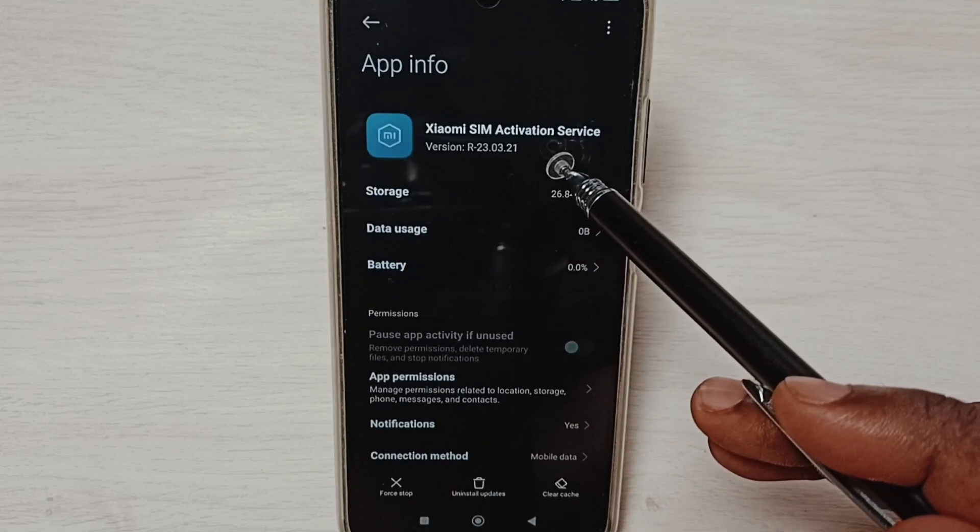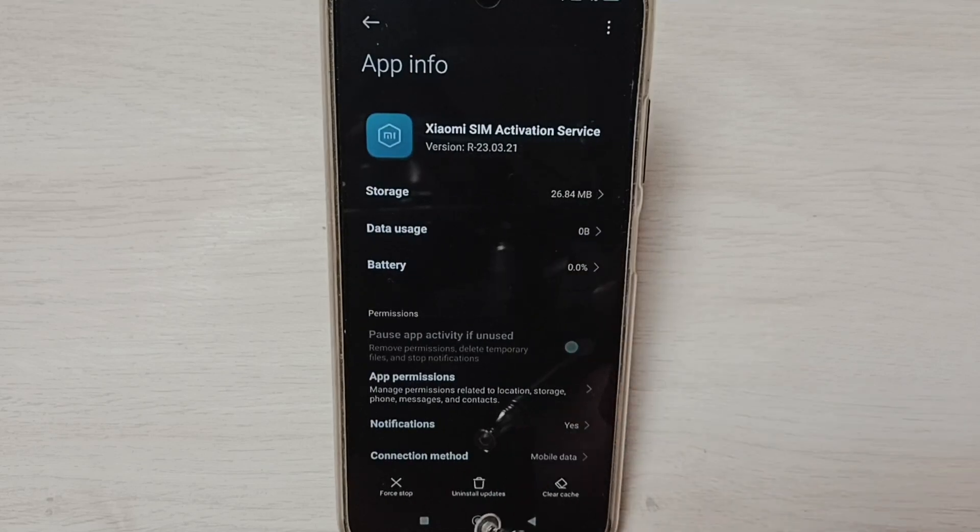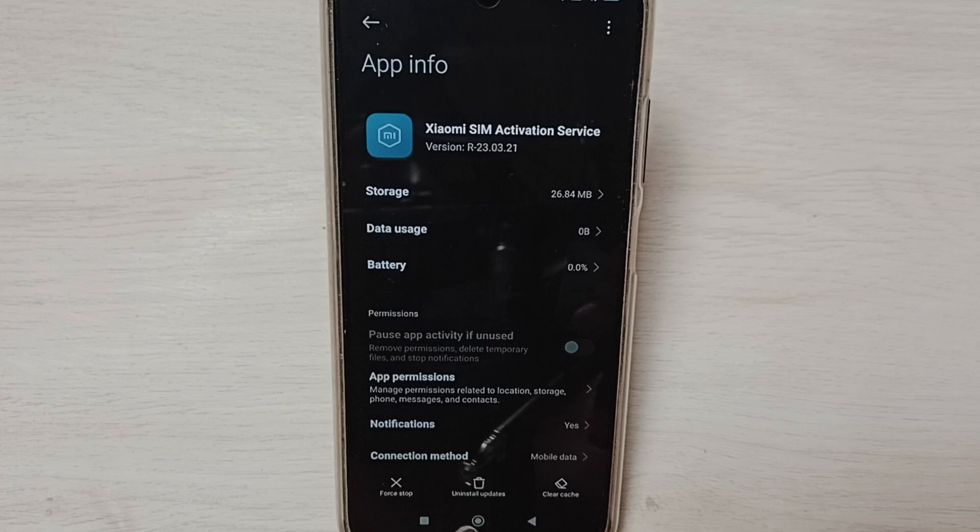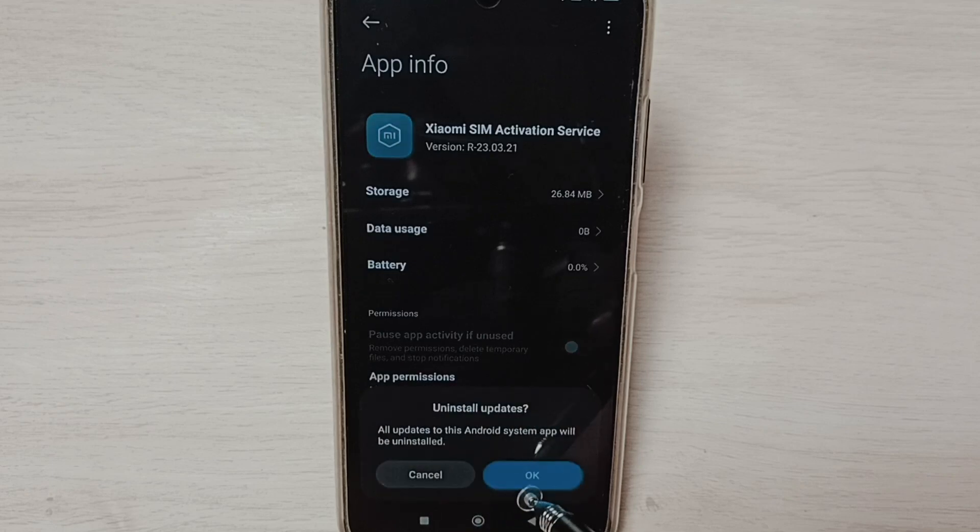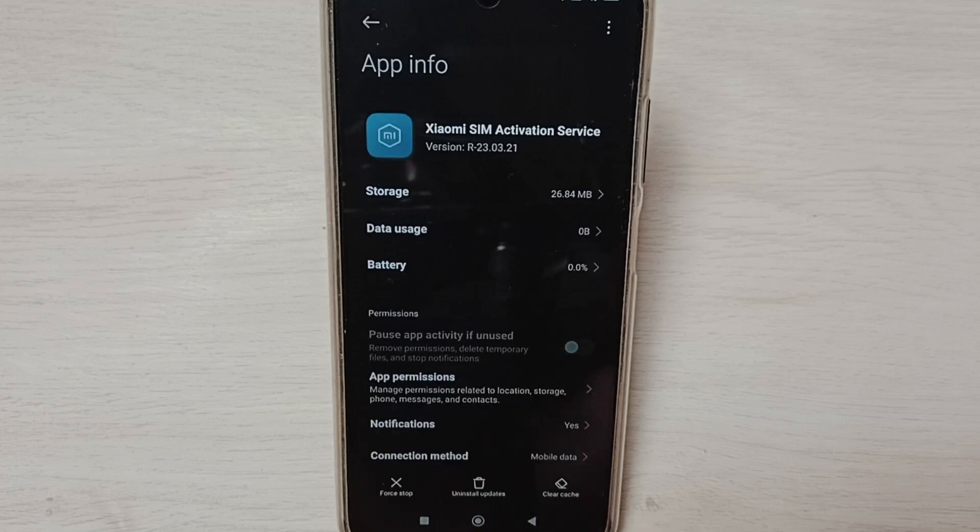Here we can see the Uninstall Updates button. Tap on the Uninstall Updates button, then tap OK. Done.